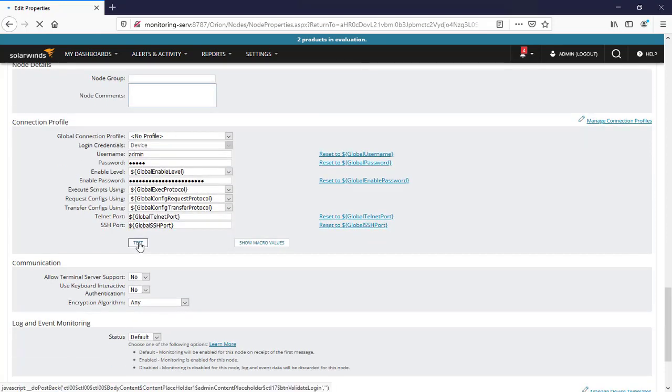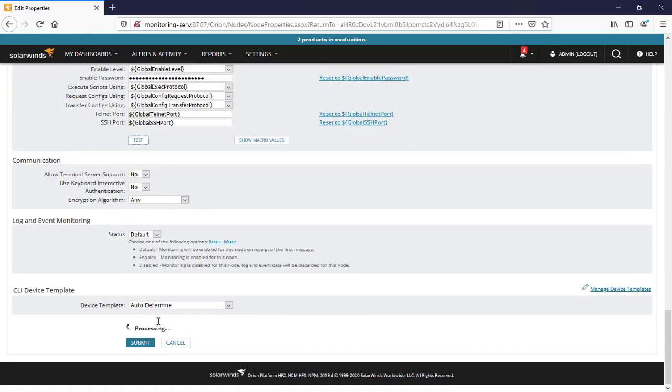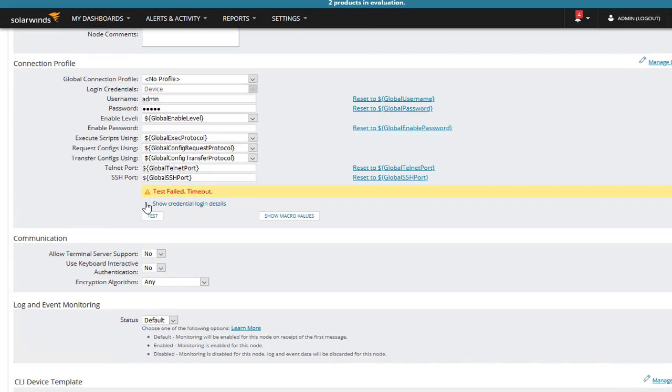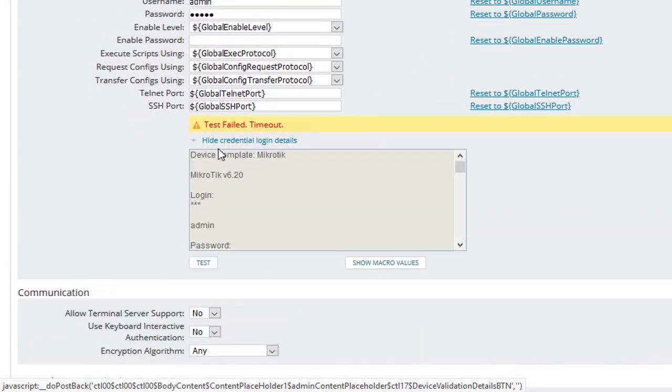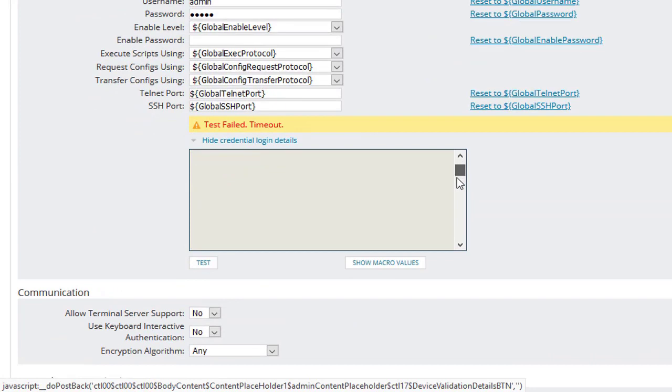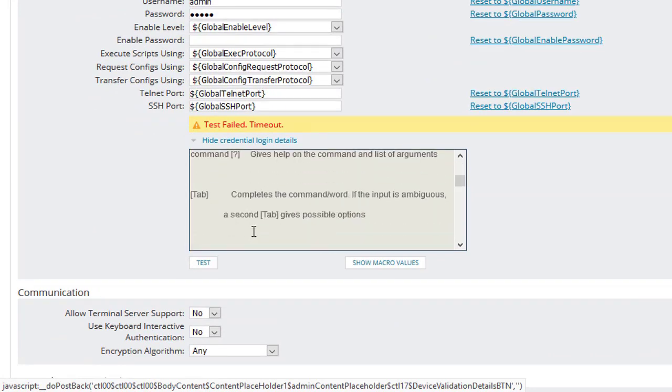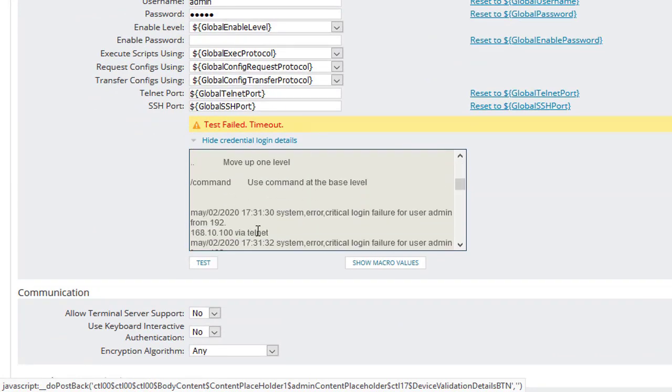We'll say test because we don't have an enable password for Microtech devices. Here we'll expand the details and scroll down to see what the problem is with the command level.